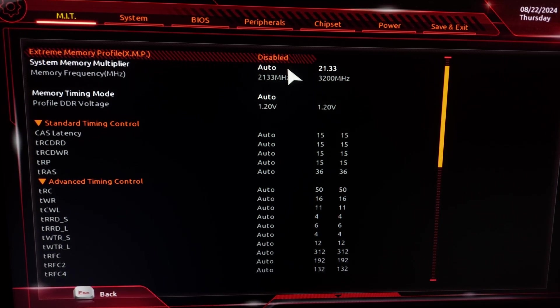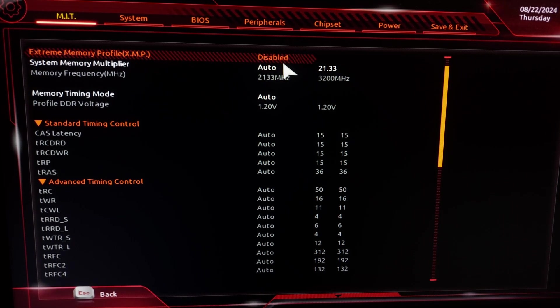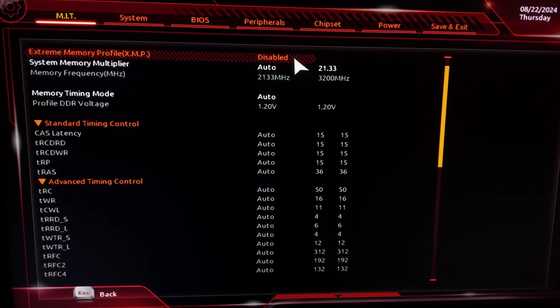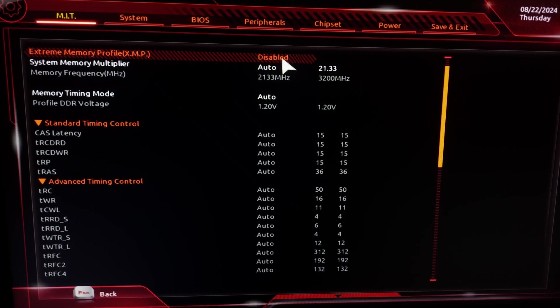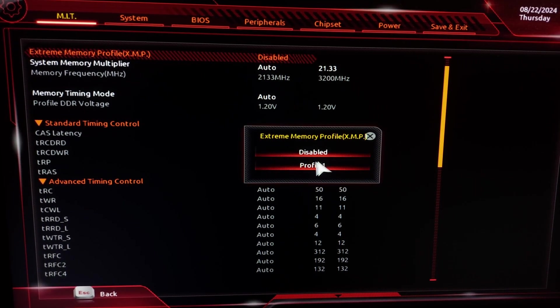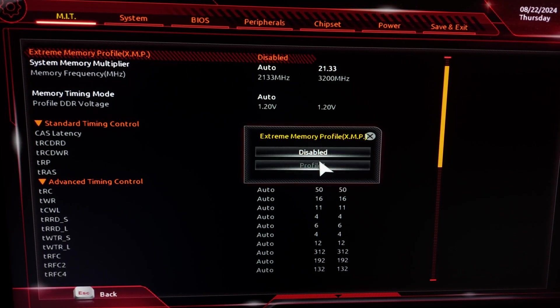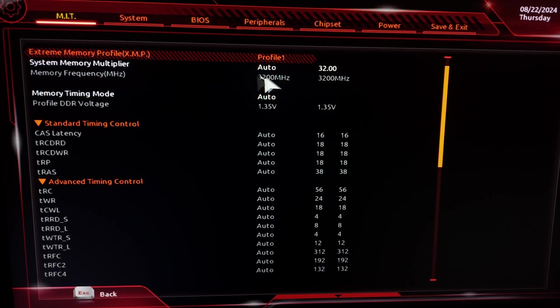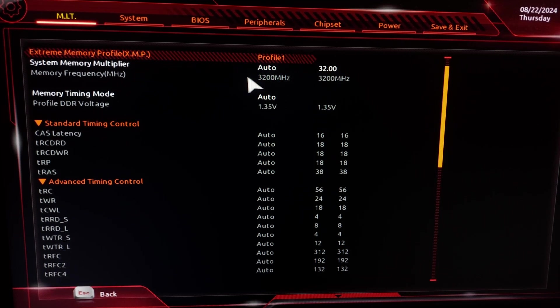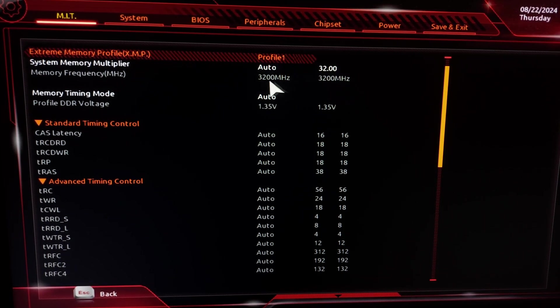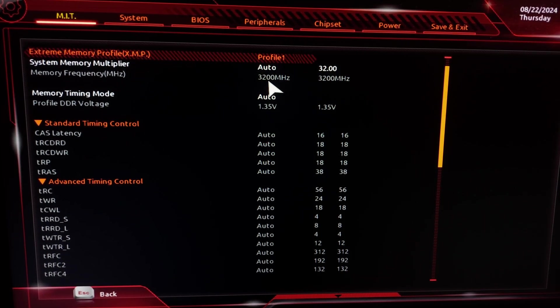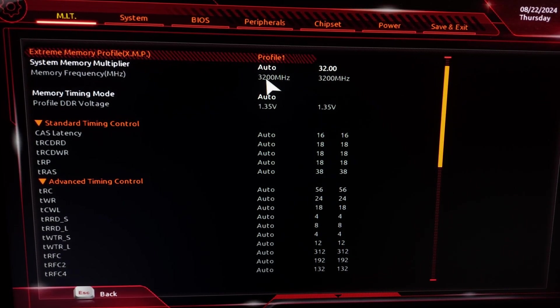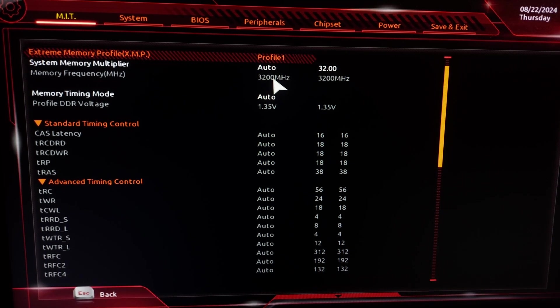To enable it, to make your RAM work on the full speed, just double click and select the Profile Number One. Right now it changes from 2K to 3200 megahertz and this will give you much better performance and make your PC run better.